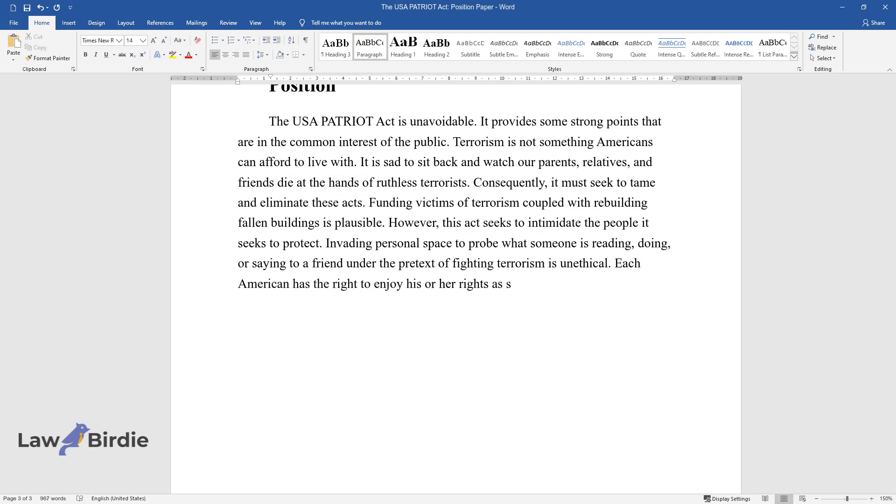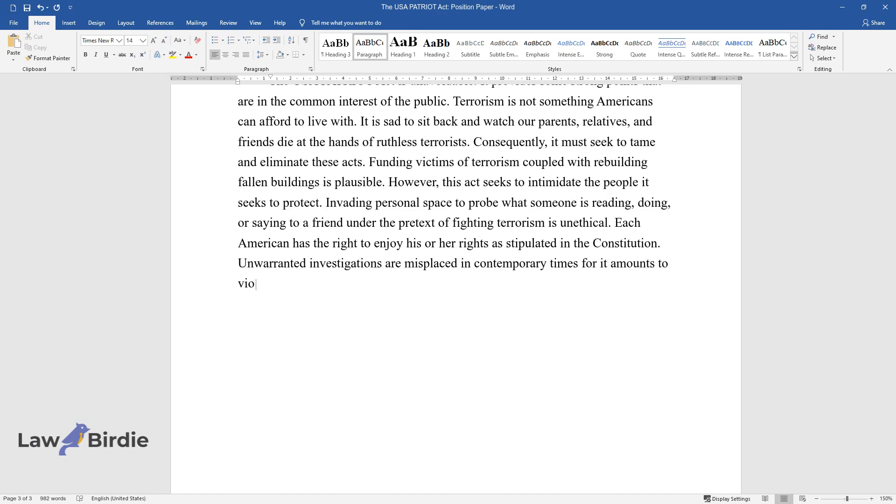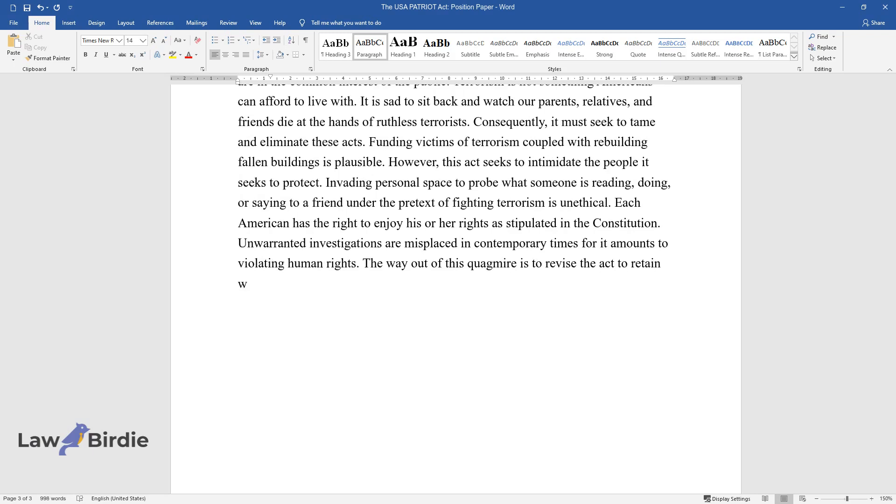Each American has the right to enjoy his or her rights as stipulated in the Constitution. Unwarranted investigations are misplaced in contemporary times, as it amounts to violating human rights. The way out of this quagmire is to revise the act to retain what fights terrorism and eliminate what intimidates the citizens.